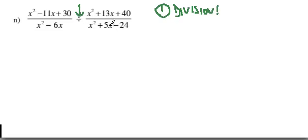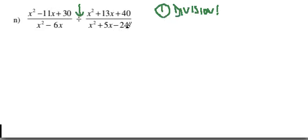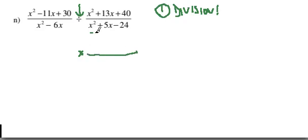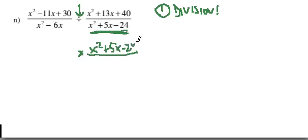If I just go ahead and start factoring, then start canceling, I'm liable to cancel things that I'm not allowed to cancel. Like I might start canceling stuff from up here with stuff from down there. And that wouldn't work because when I execute this division properly and turn it into a multiplication, I'll see that this stuff that's down here actually lives up on top and it would only be able to cancel stuff that's down on the bottom.